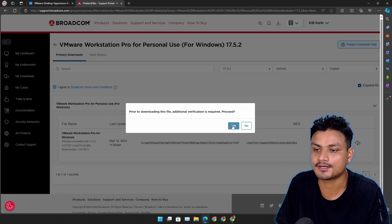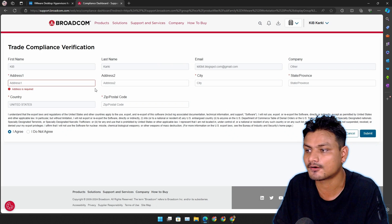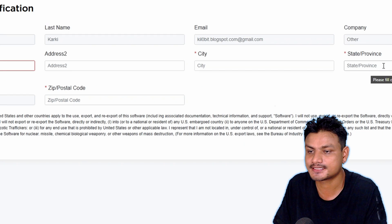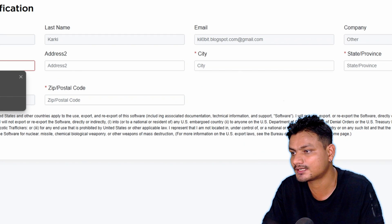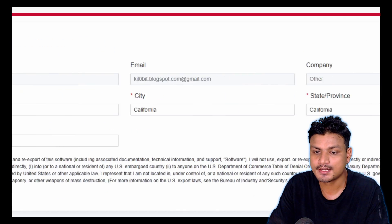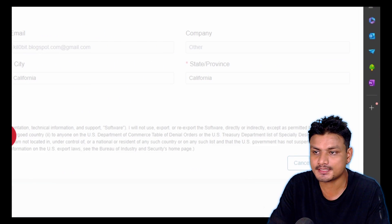Now you need to complete this form, your address, your city and state. So let me do that quickly. Once you fill out this form you have to click on Submit.